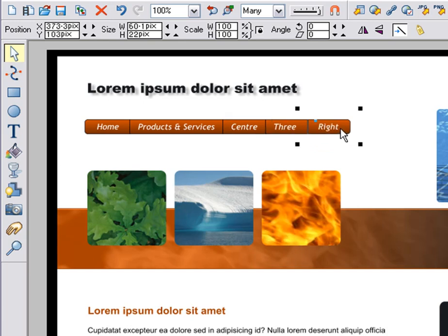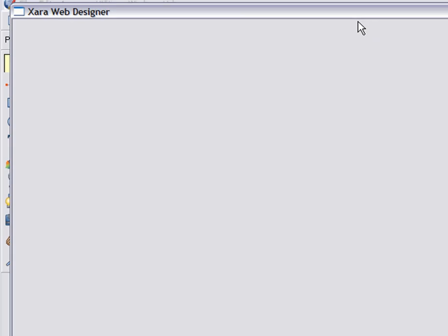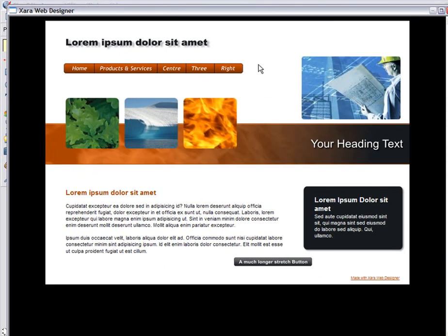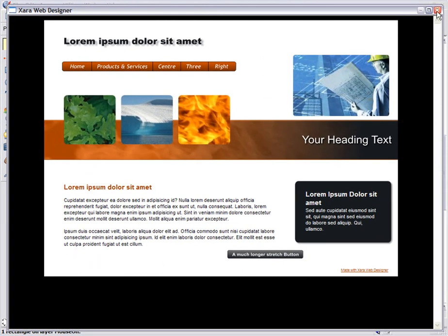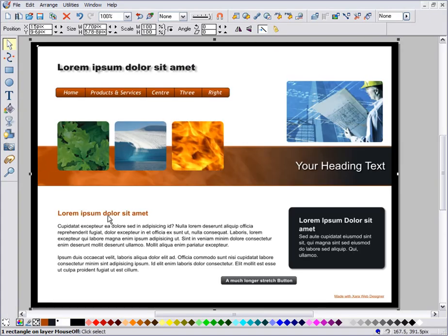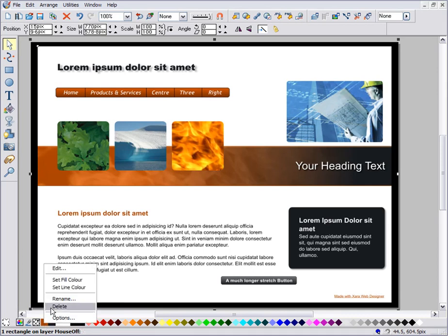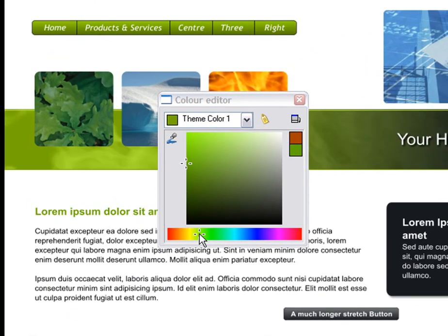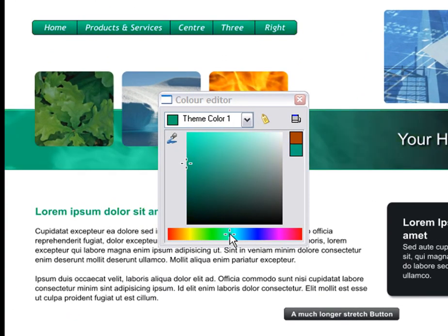So now I have a beautiful set of custom buttons. Let's preview — and you can see the rollover effect. Because these are all tied to the theme color, when I edit the theme, all the graphics and the buttons change to match.